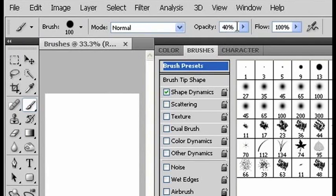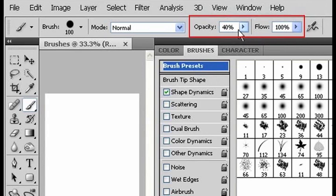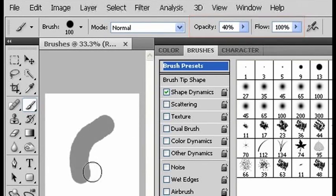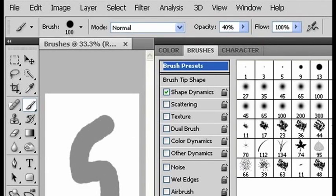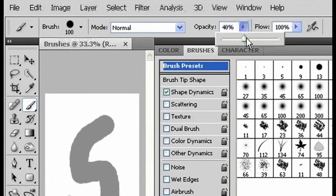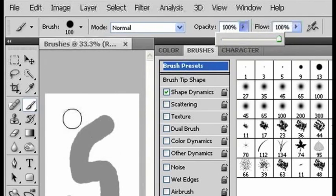Notice also that you can change the opacity and the flow. Changing the opacity of a brush changes the maximum darkness that it can be. So, in this case, my brush can't get any more than 40% black. If I change it up to 100, then the brush will show as it does in the preview box.